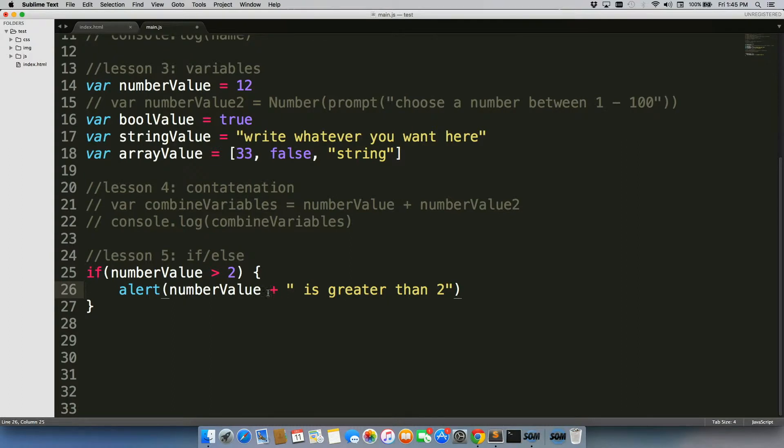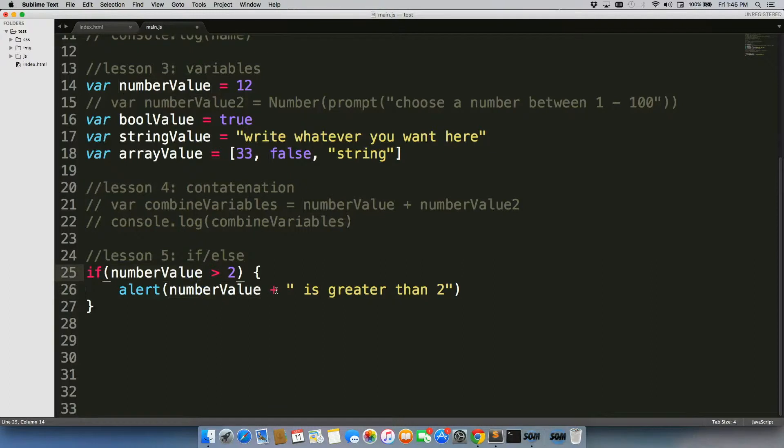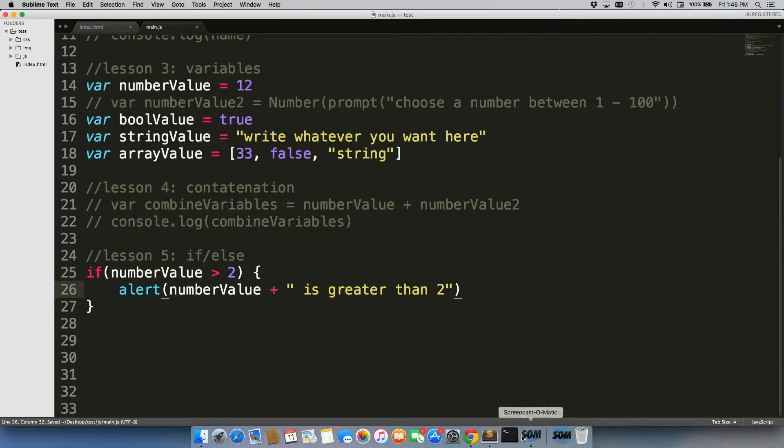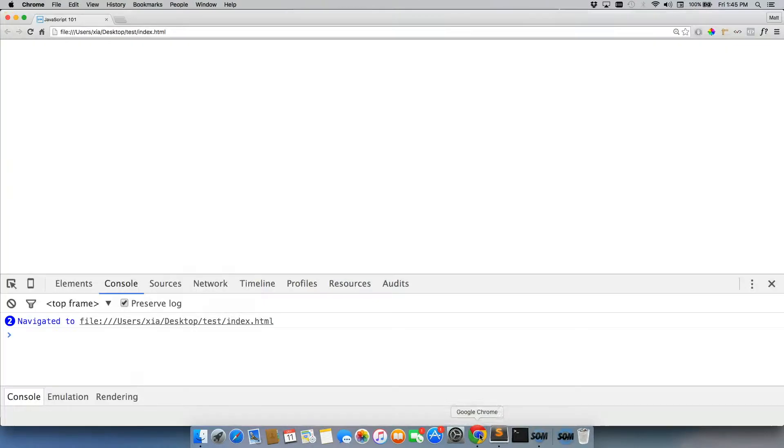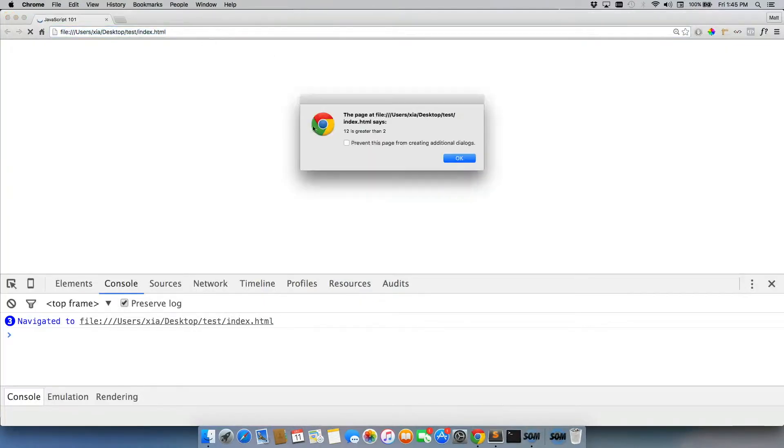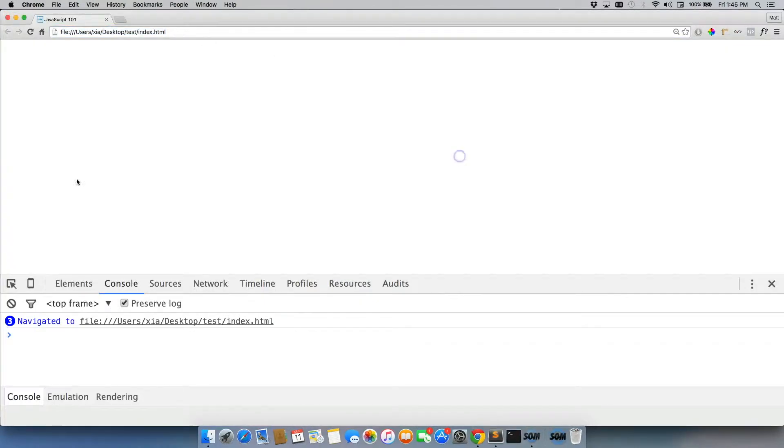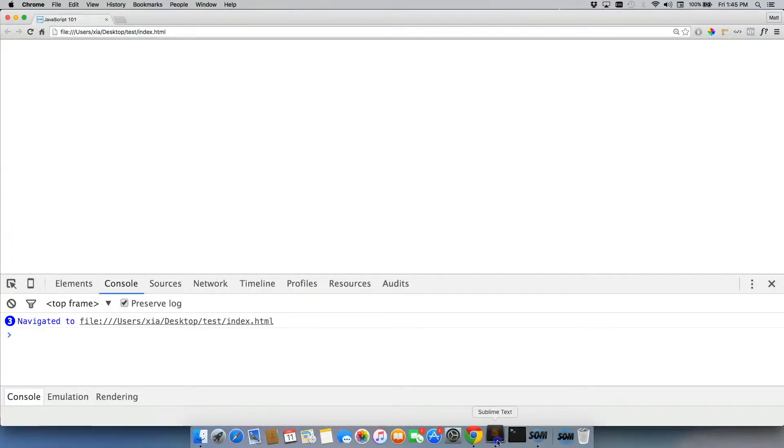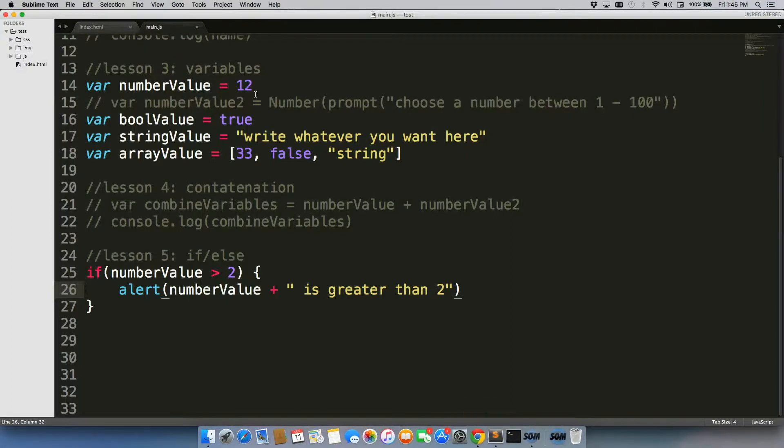So now we're actually adding together a variable and a separate string. And what's going to happen is, it's going to say whatever the number value that is currently in here, plus the string. So it'll say 12 is greater than two. So we can refresh, it says 12 is greater than two.